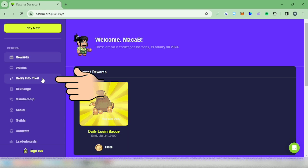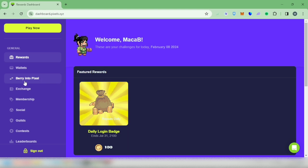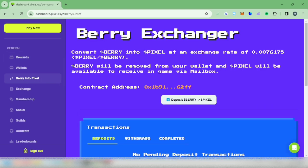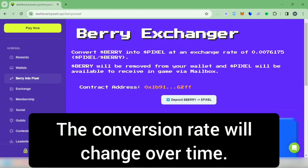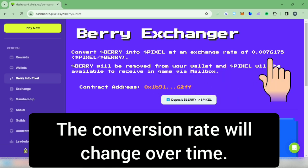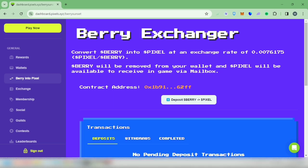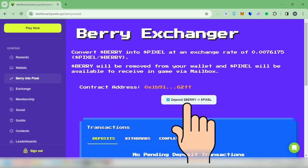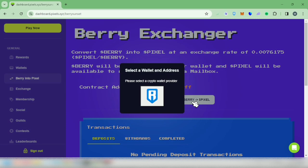Click 'Berry into Pixel.' At the time of making this video, the conversion rate was one berry equals 2.0076175 pixels. This could change, and the conversion rate will decrease in the coming weeks. Let's click deposit.